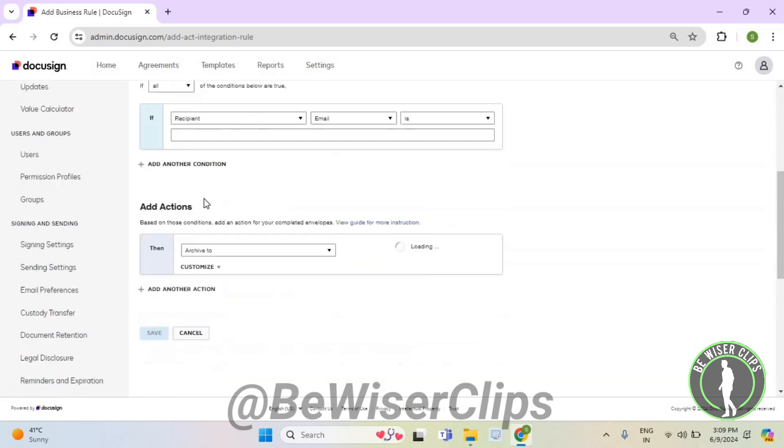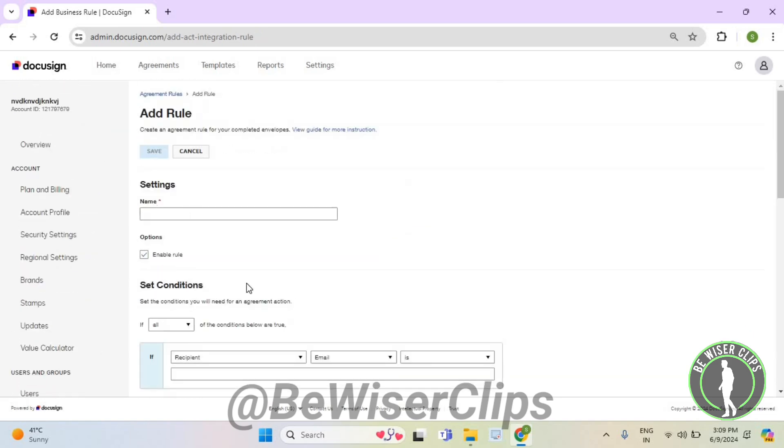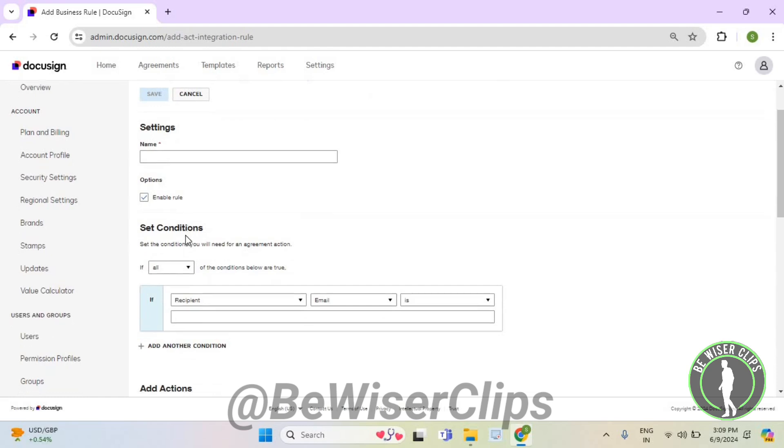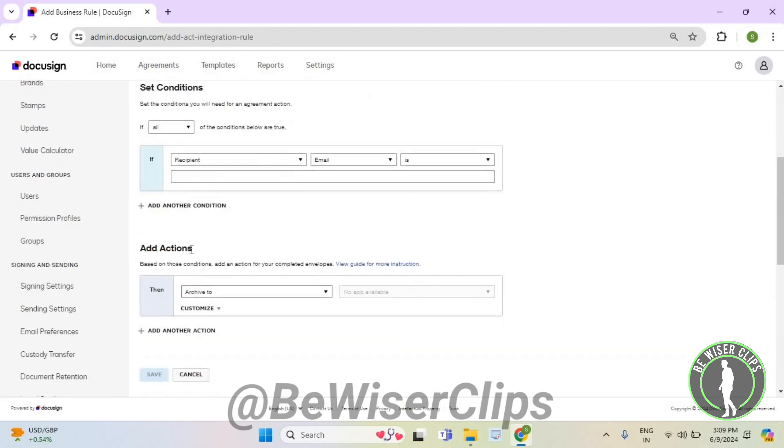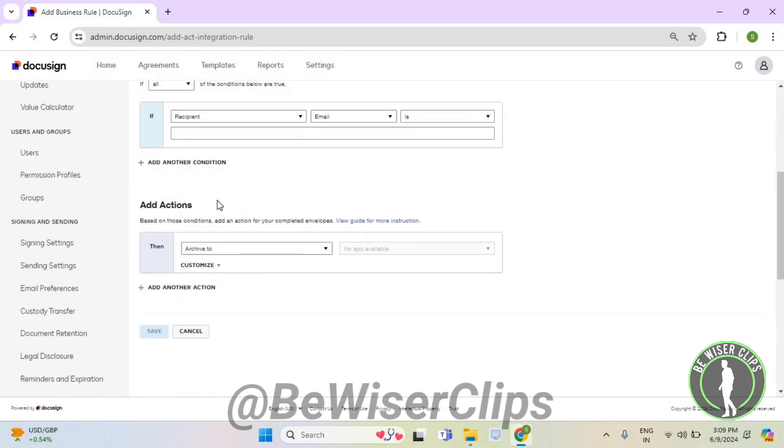Now you need to fulfill all of these details like your name, like you need to set the conditions and add some actions and after doing all of these,